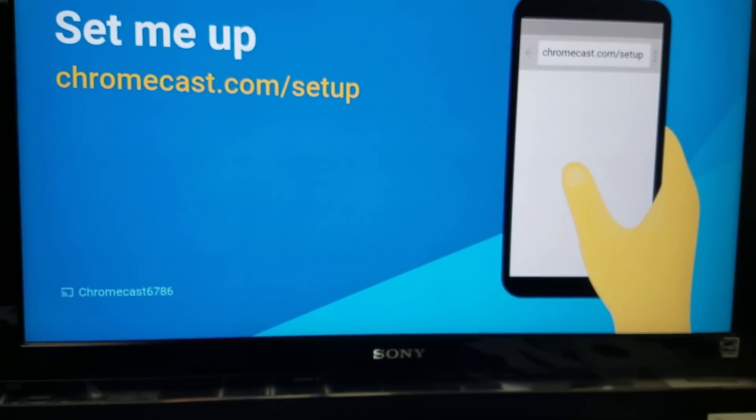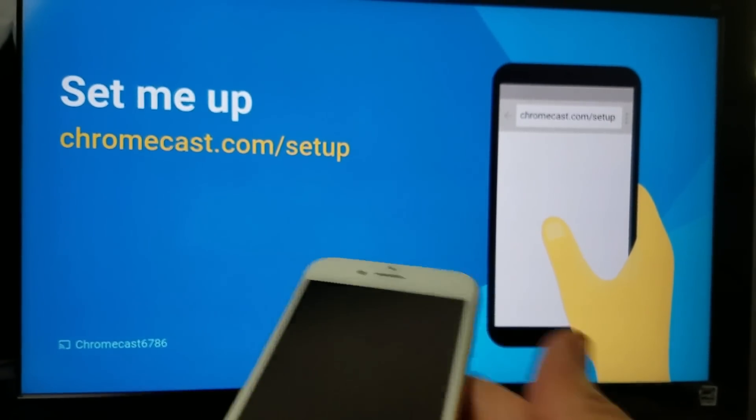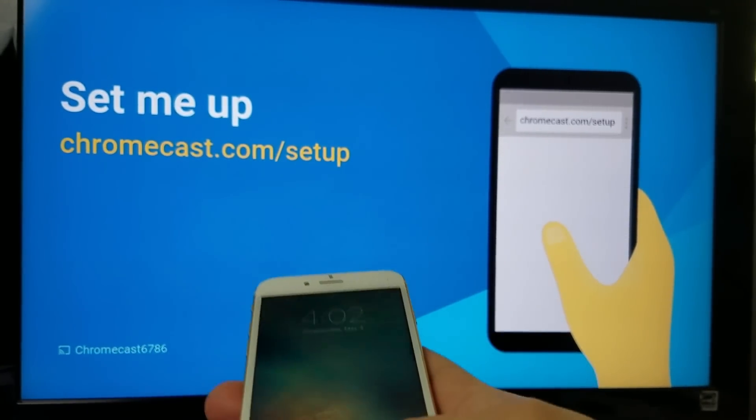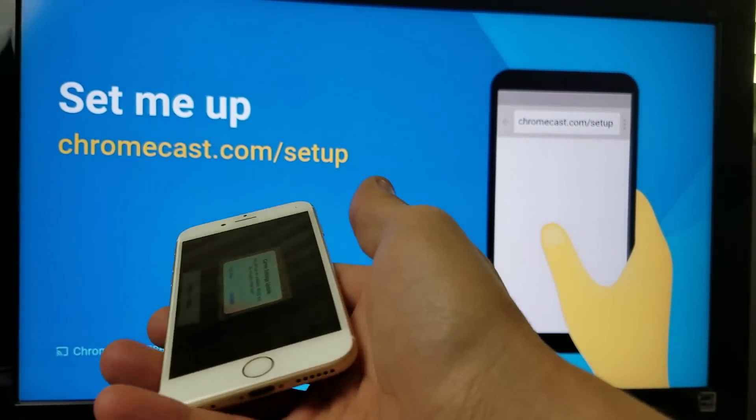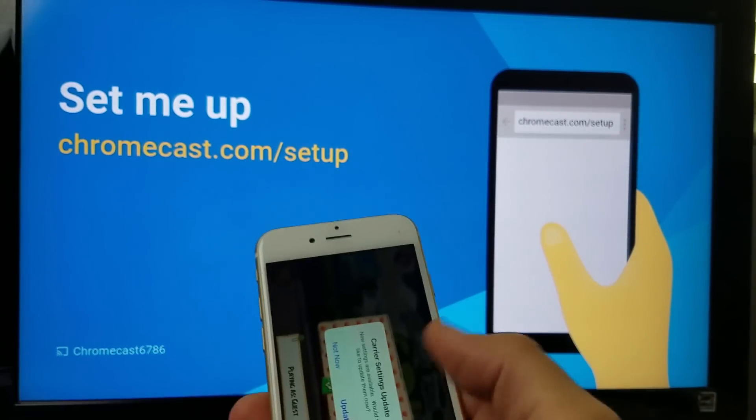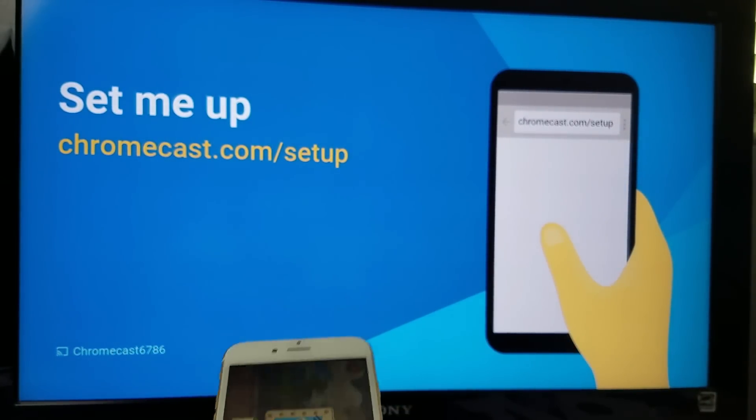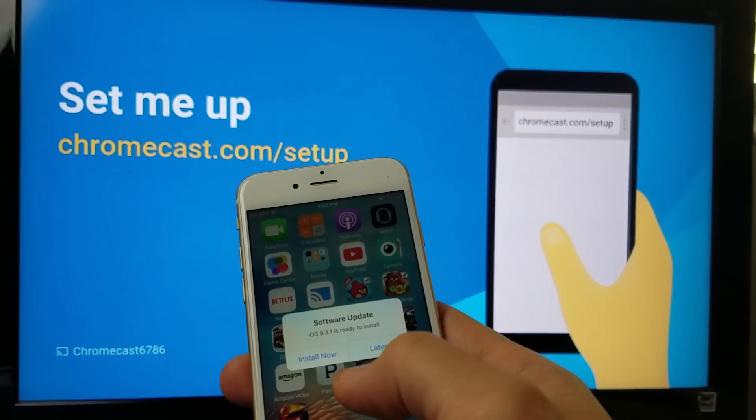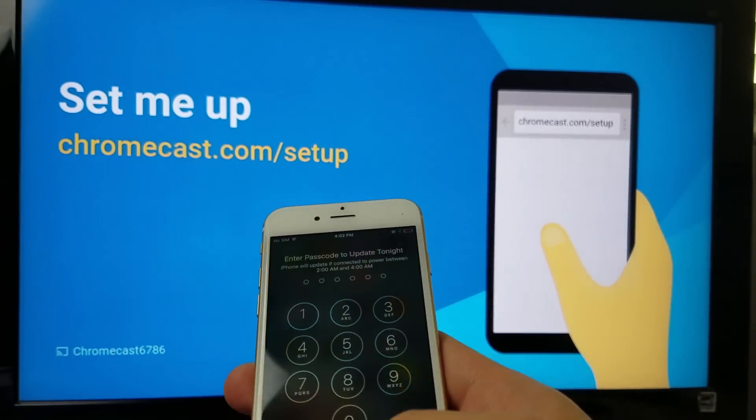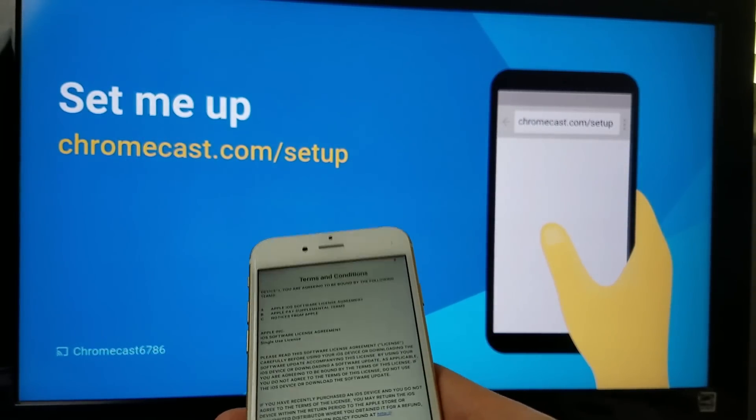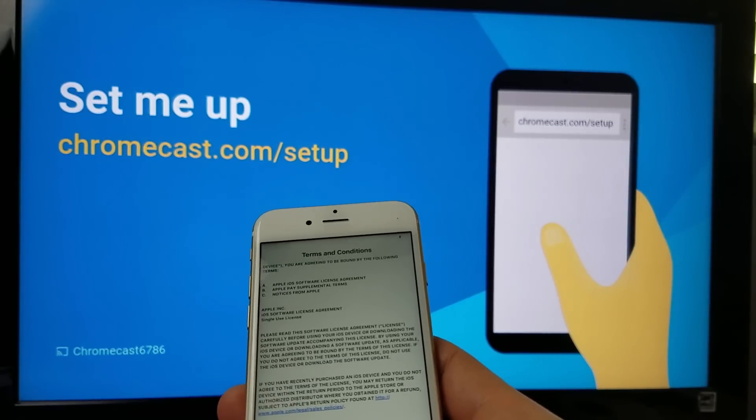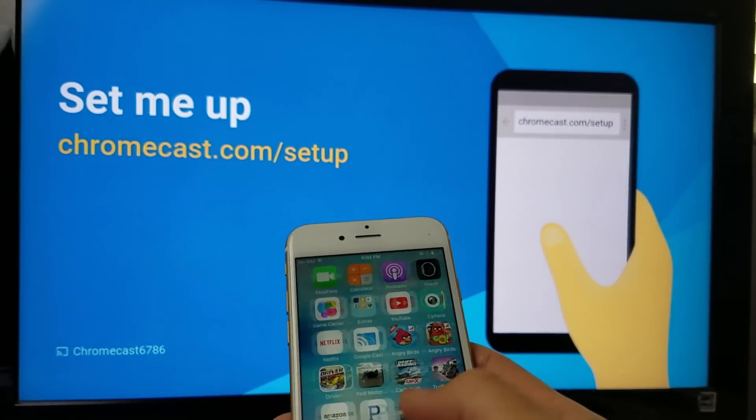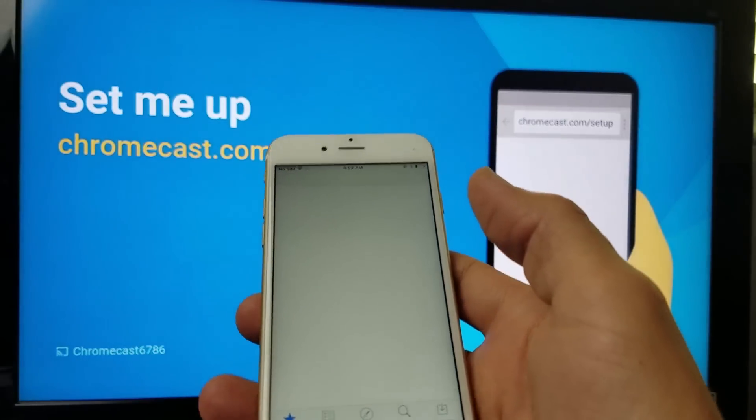And then from here, what you want to do is you want to get your iPhone here, and it says right here that set me up now. Go to Chromecast slash setup. Actually, what you can do if you're using an iPhone or an iPad, what you simply need to do is just go into your app store.